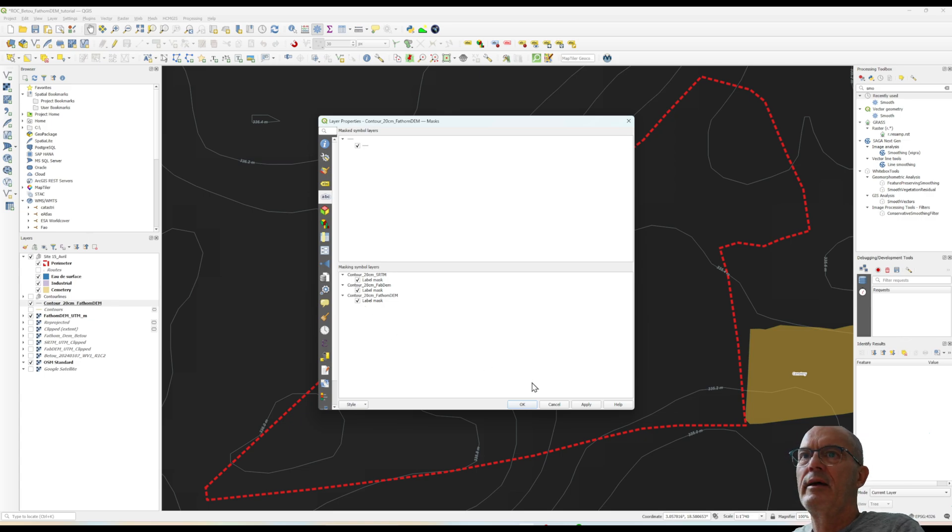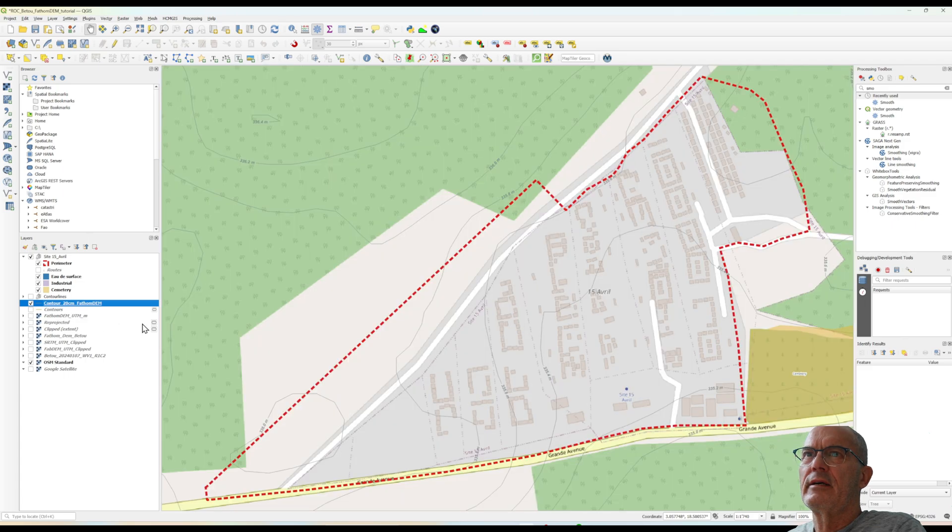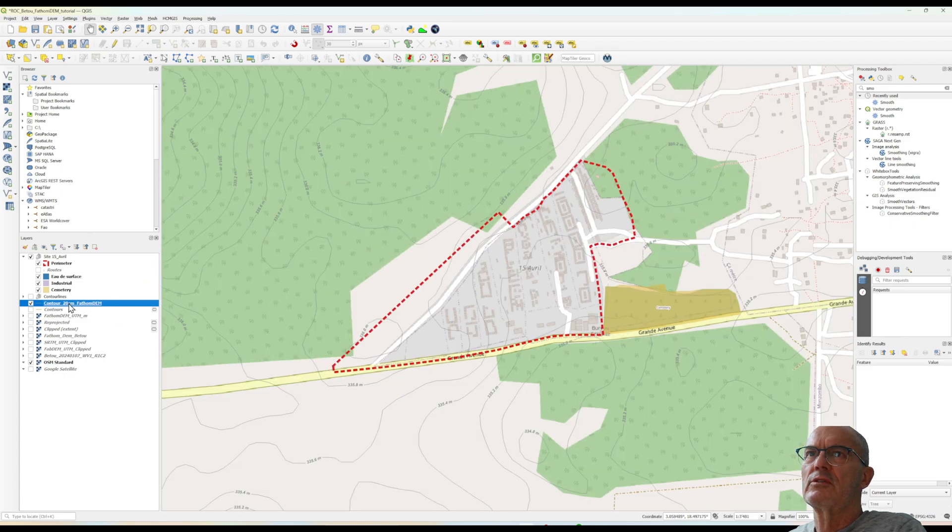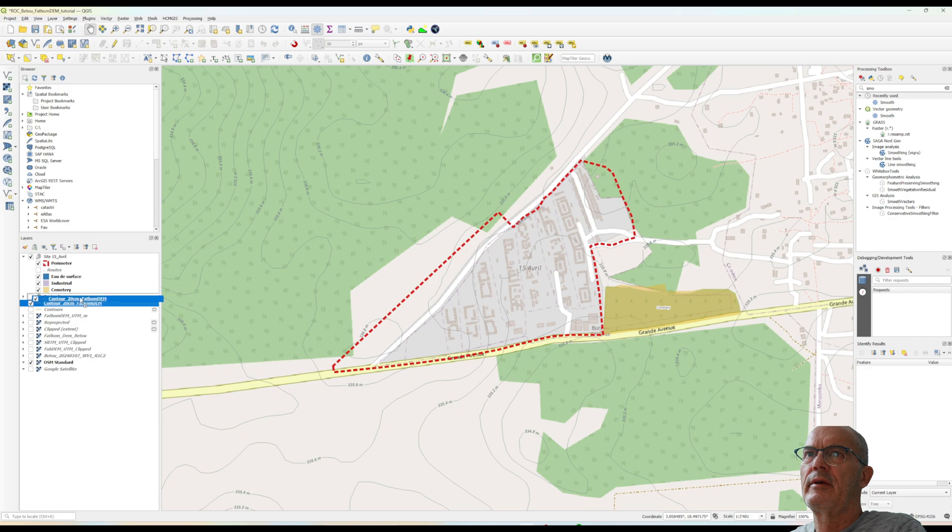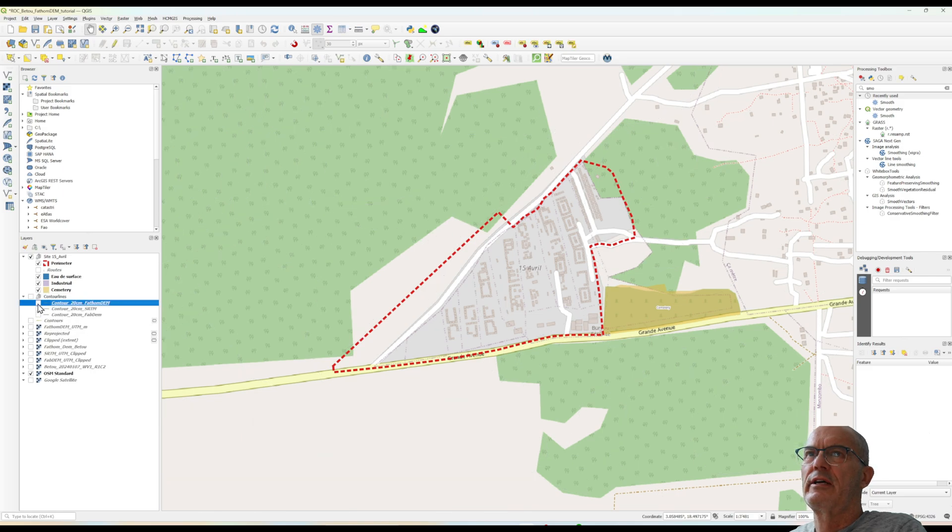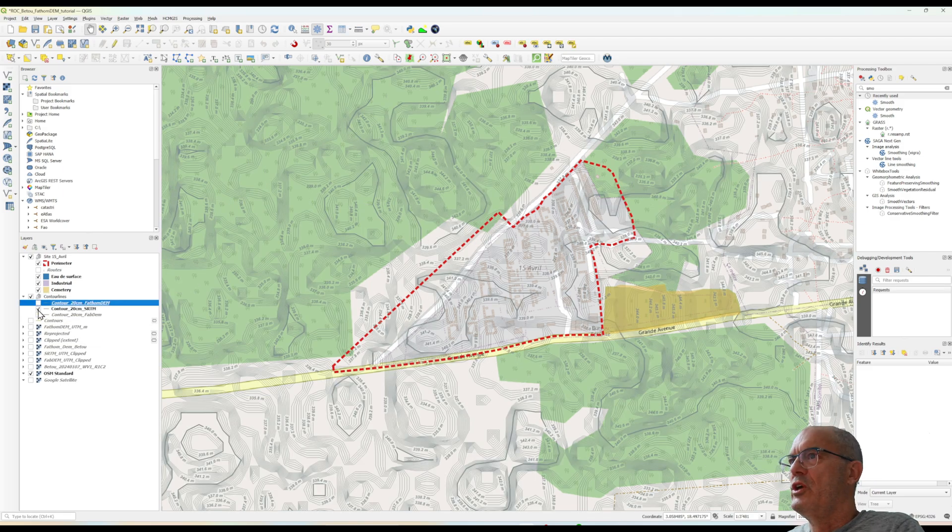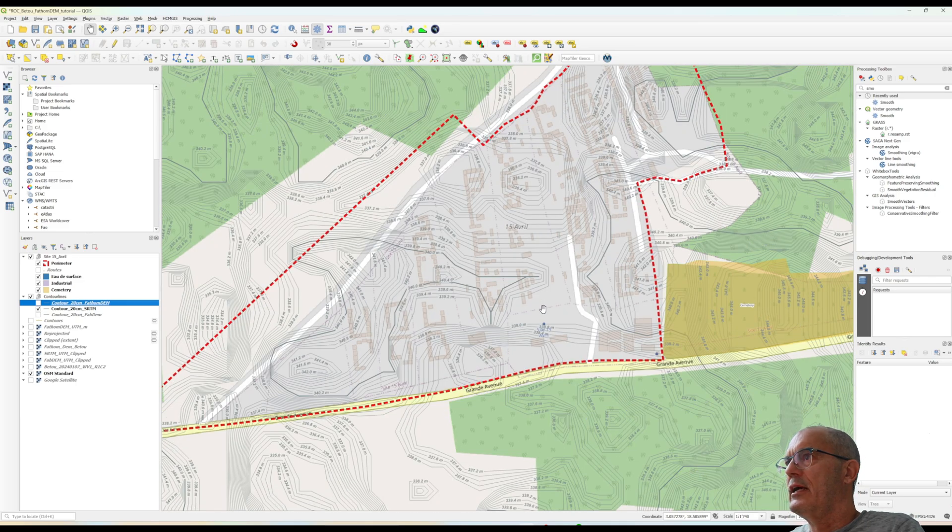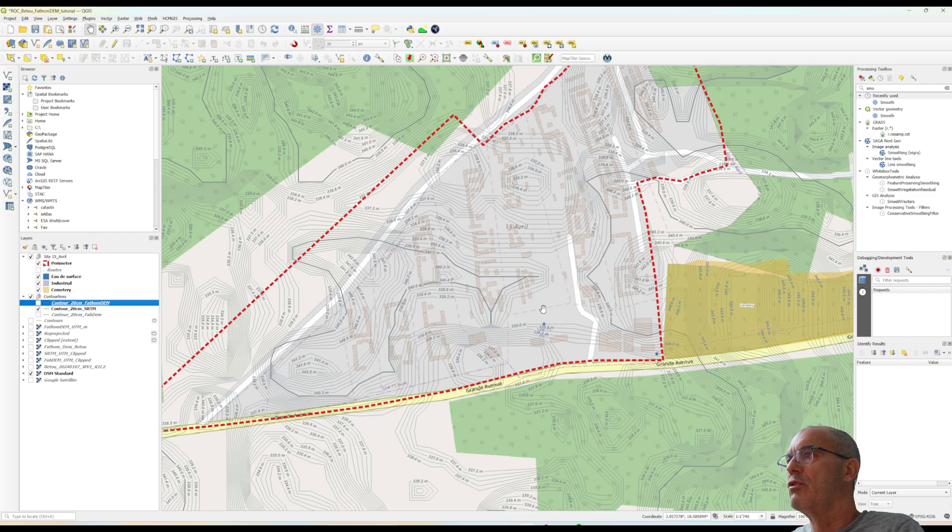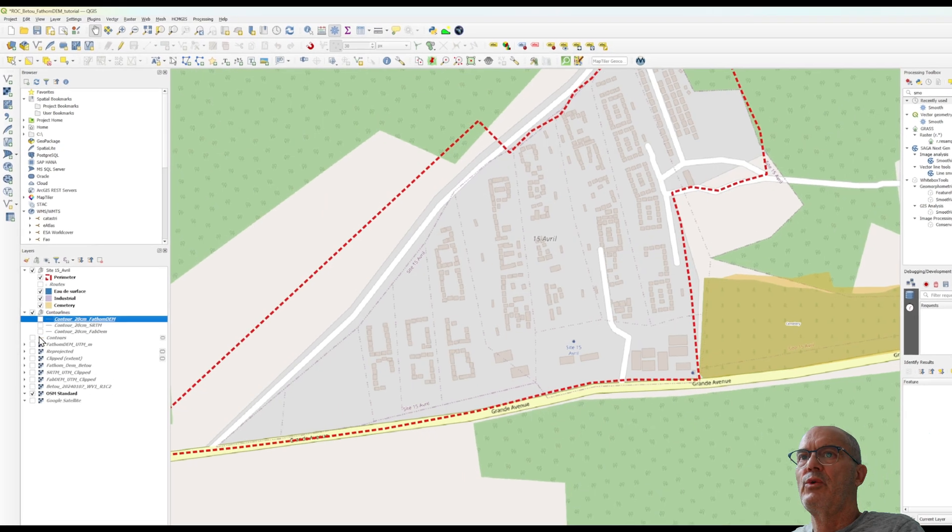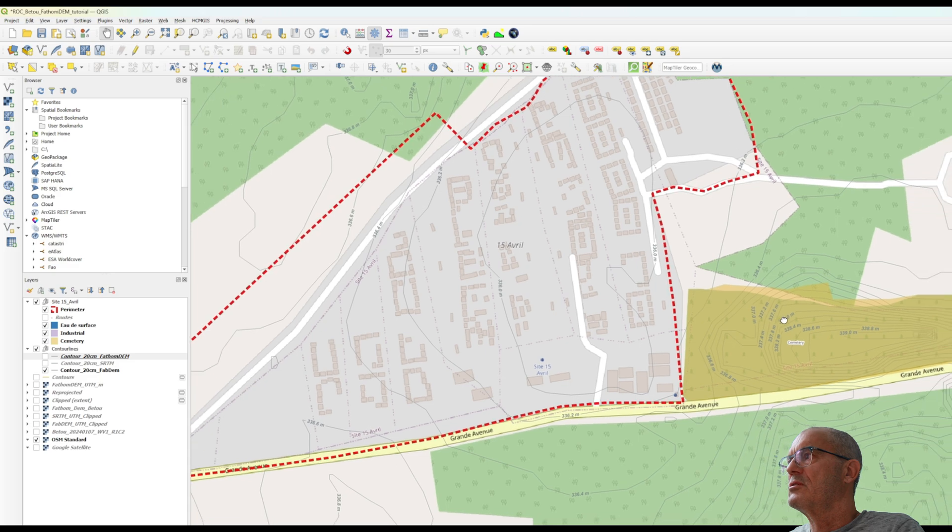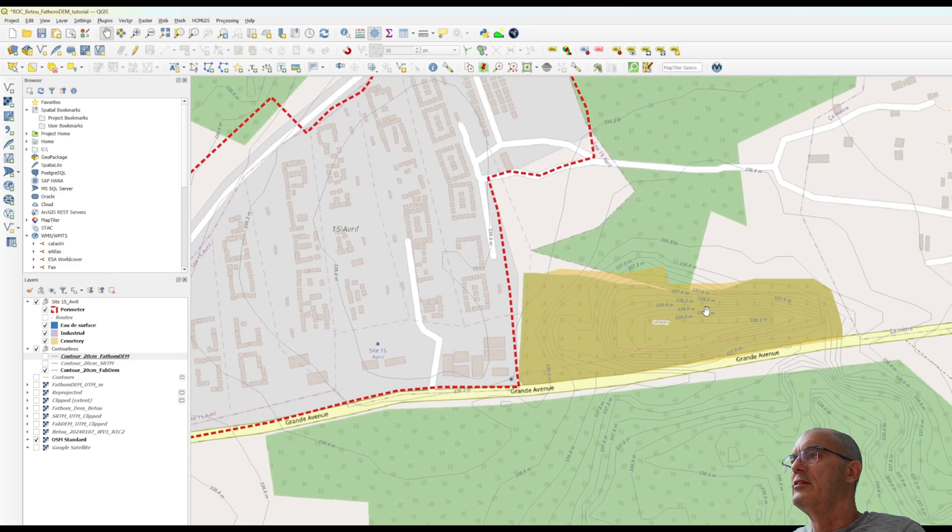Okay here it is, now we have here all the contour line. We can see first the contour line of SRTM which doesn't seem to be really realistic. This contour line is based on SRTM which is also the digital elevation model for Google Earth. Here we have the contour line of fab dam this looks much more realistic.